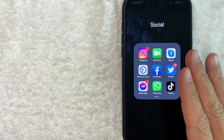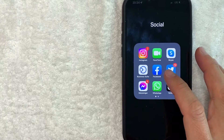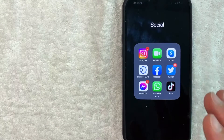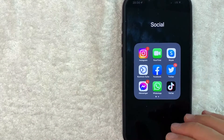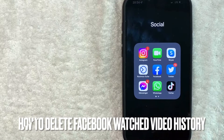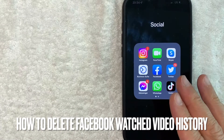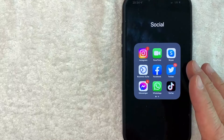Hey, welcome back guys. So today on this video, we are talking about Facebook and more specifically, I'm going to answer a question that I've gotten a lot on my other video. And that is: how do you delete your watched video history on Facebook? So let's go ahead and talk about this.